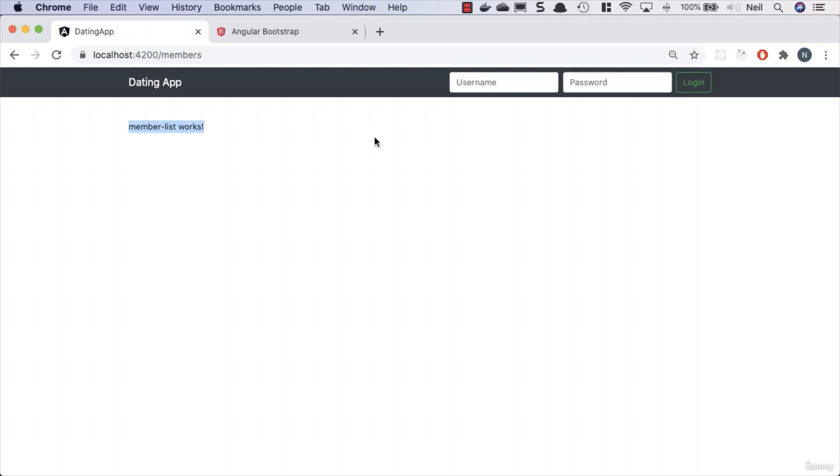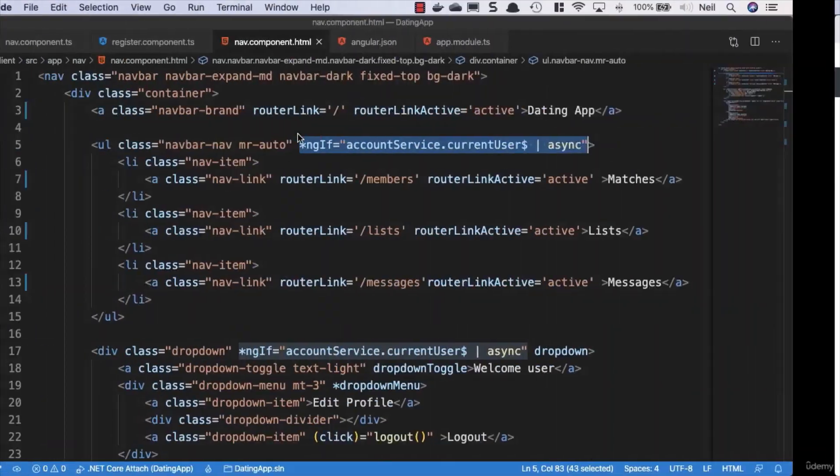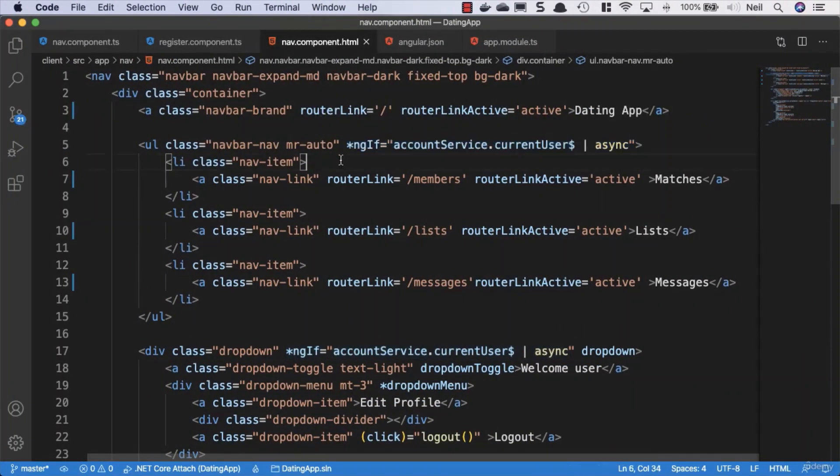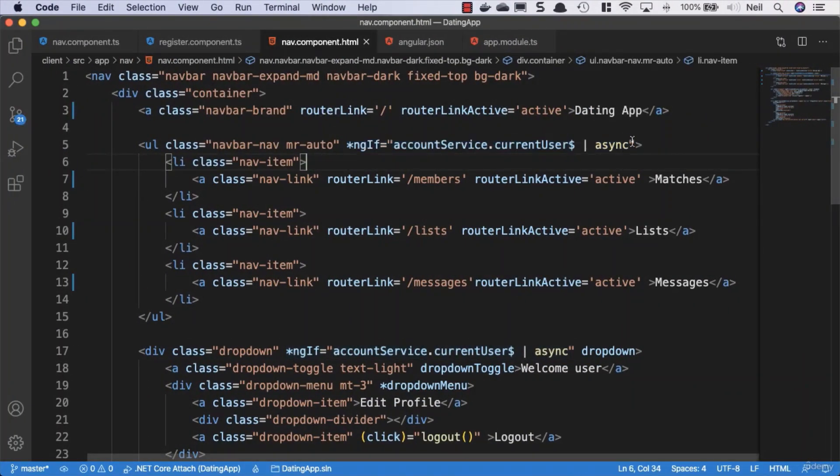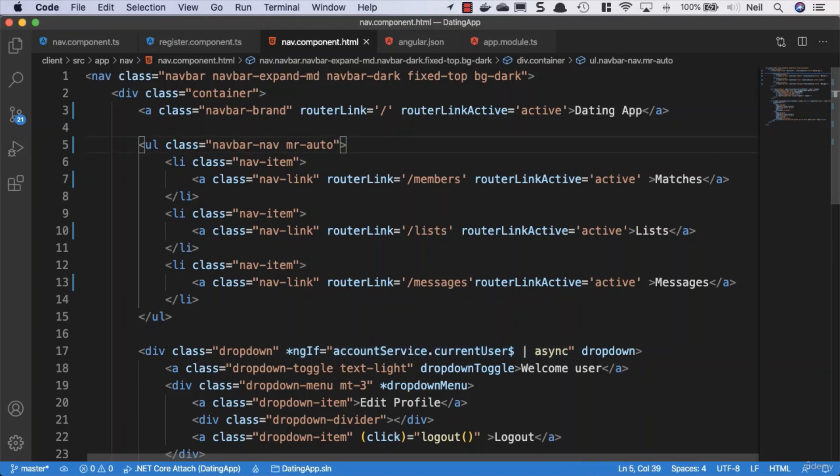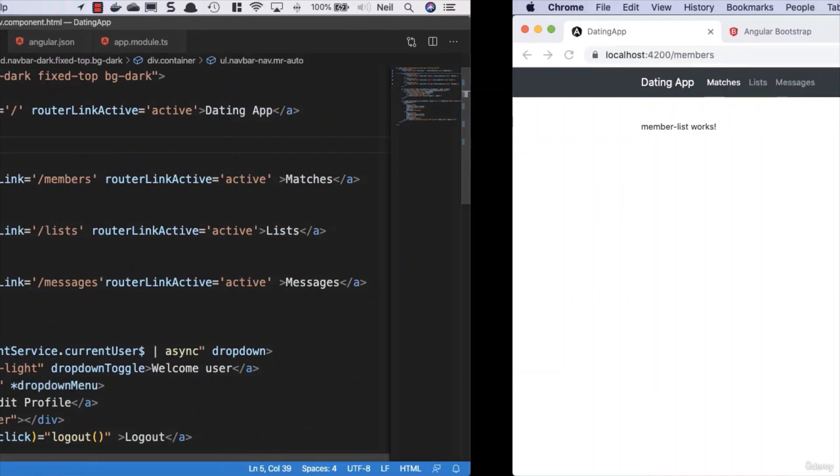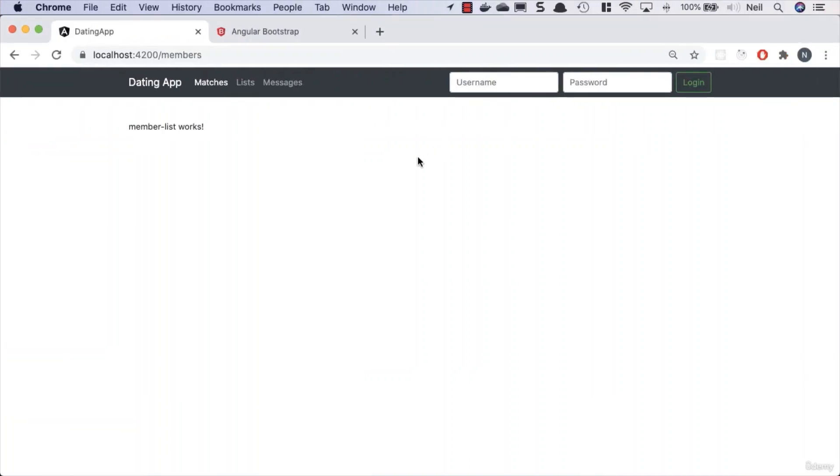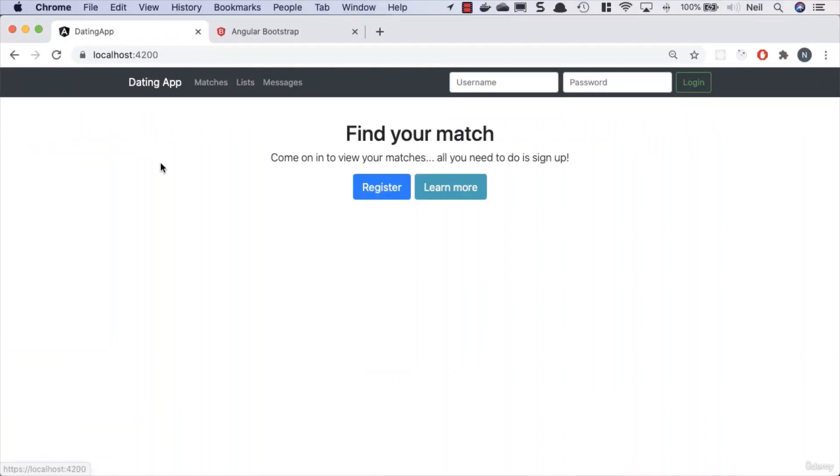I can see the members list works. Just so we can test this functionality easily, we'll go back to our nav component template and remove this check so we can see the links even if we're not authenticated, just for this demonstration. I can click on all of them even though I'm not authenticated.